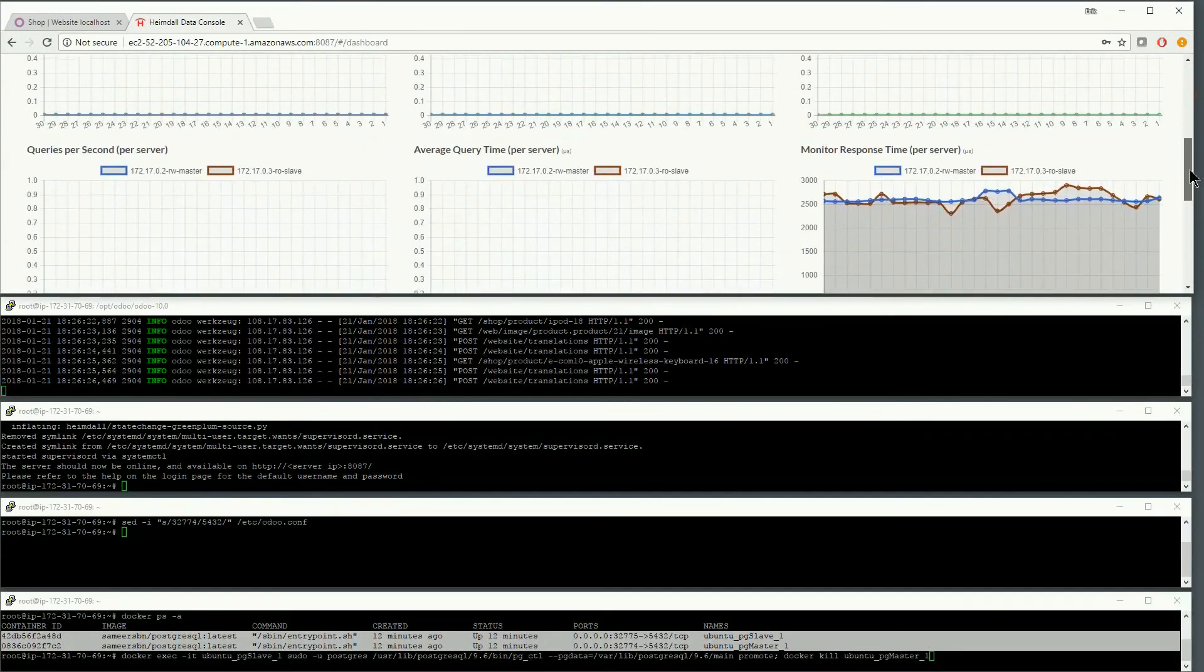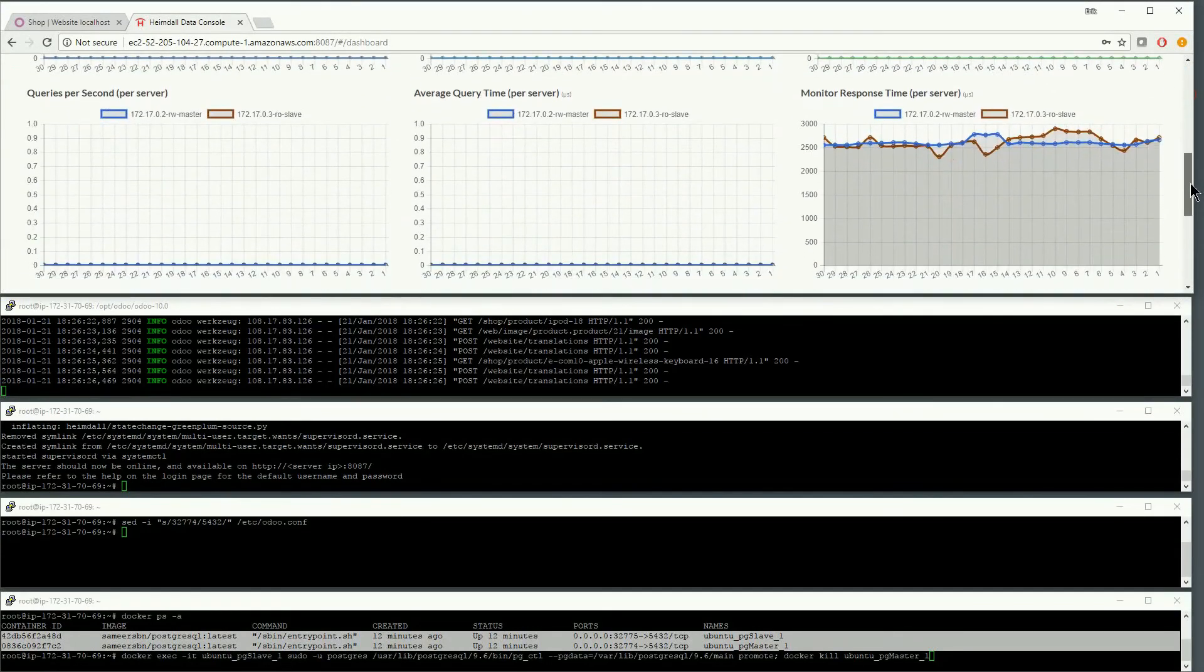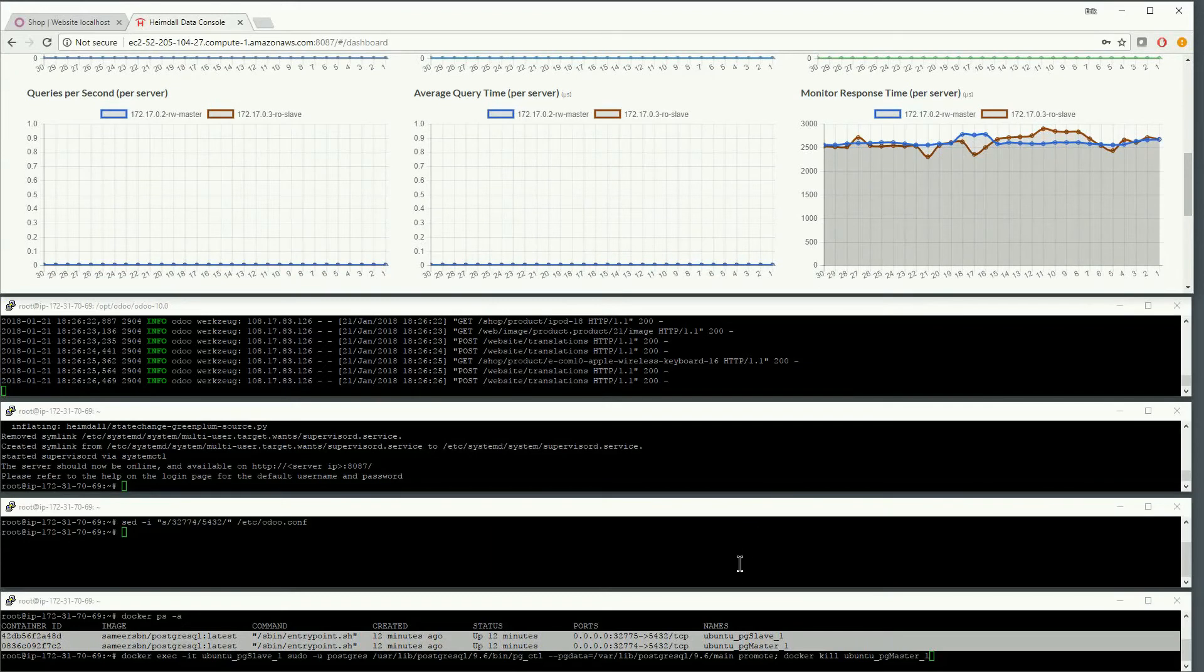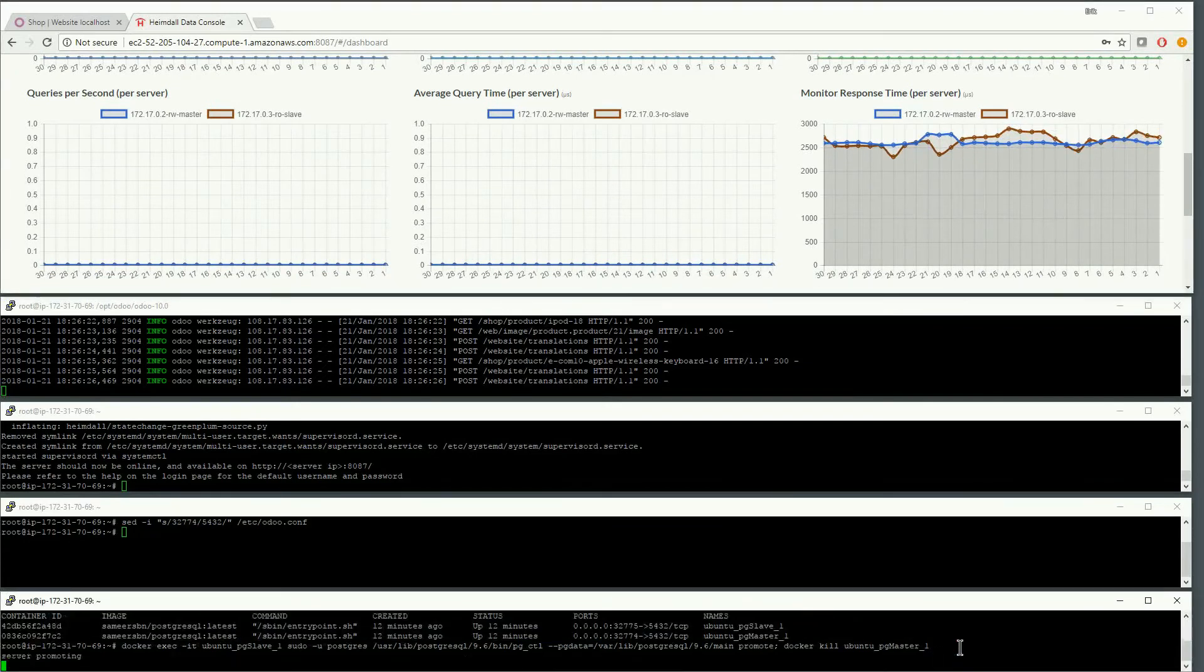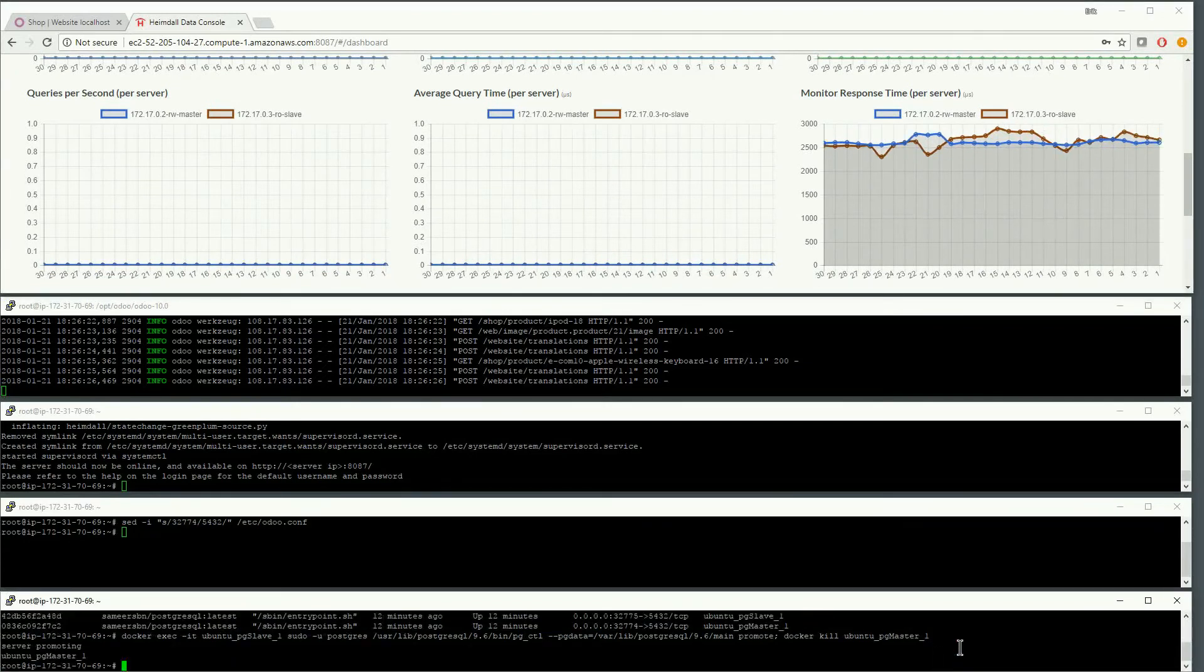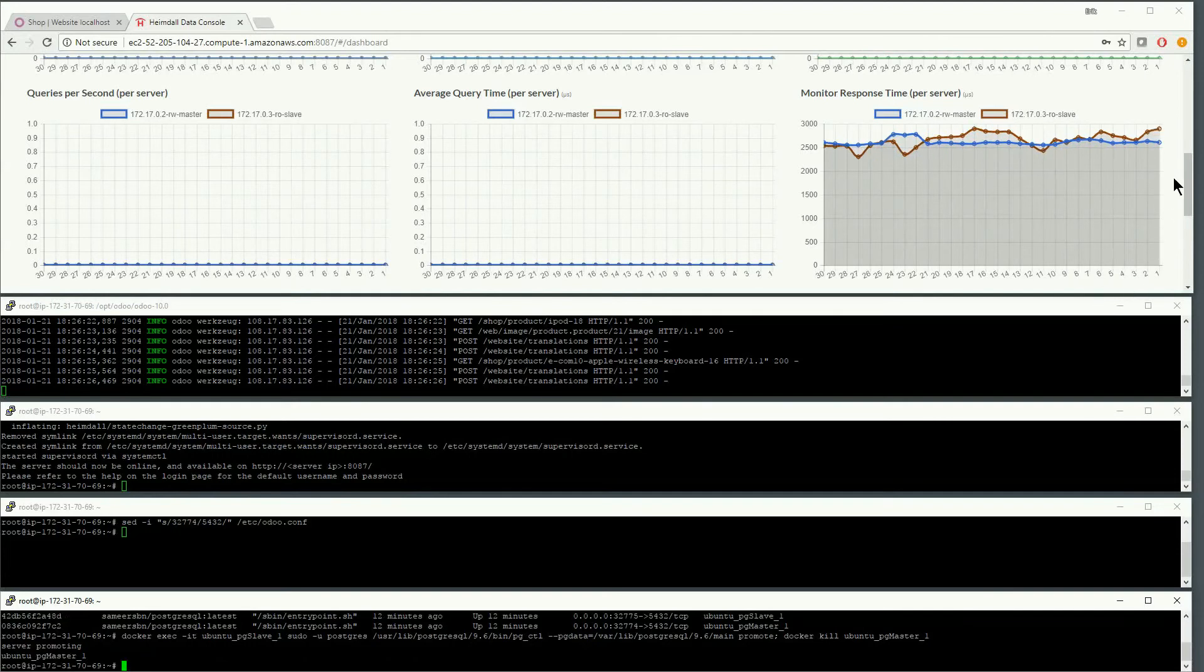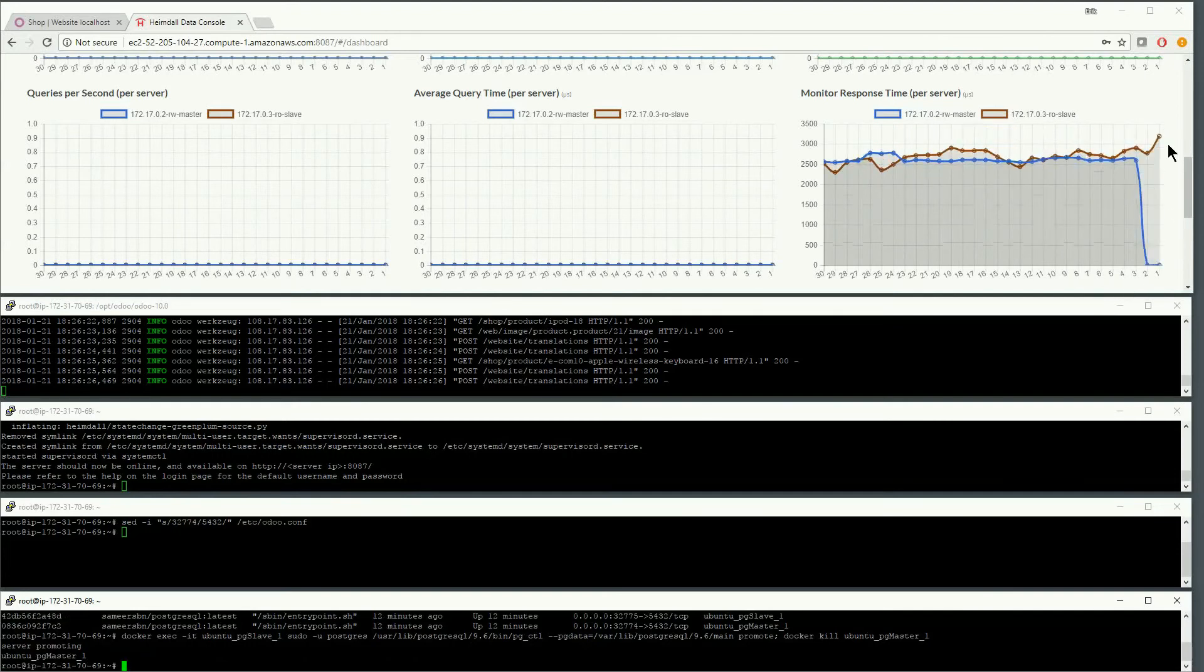To observe and test the failover, we will use the monitor response time graph on the dashboard. Next, we will trigger the failure of the master database node and observe the failover in real time.